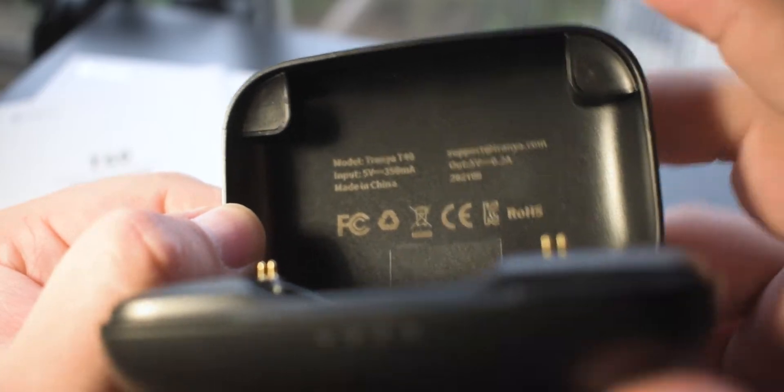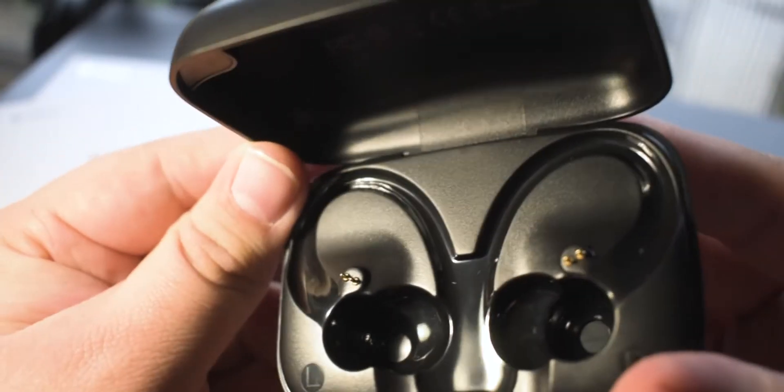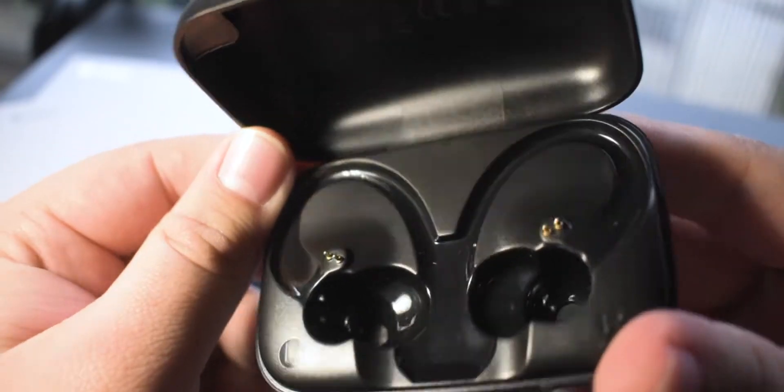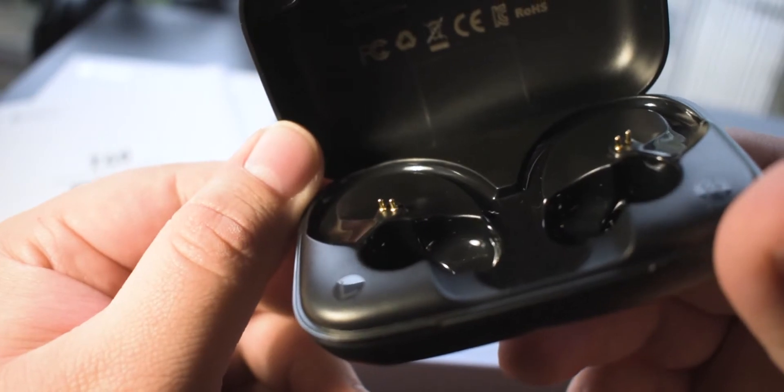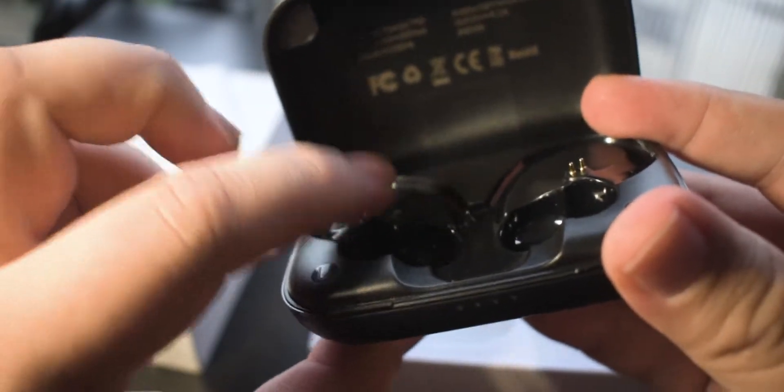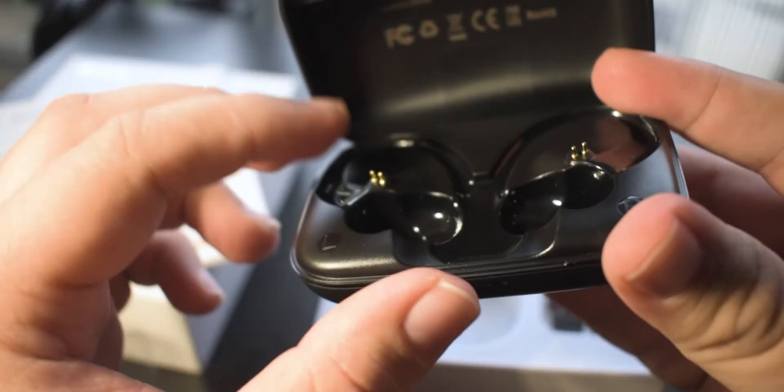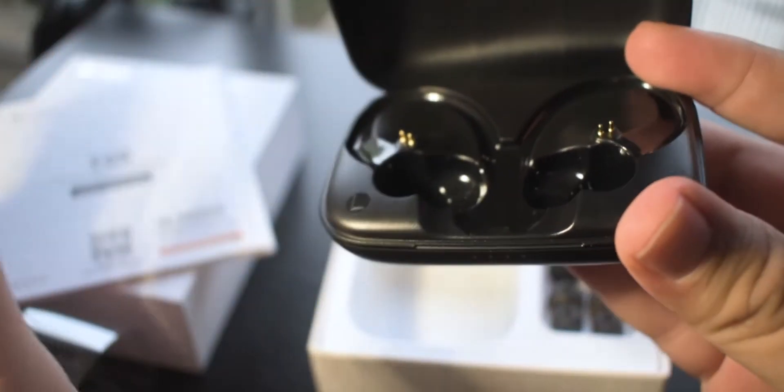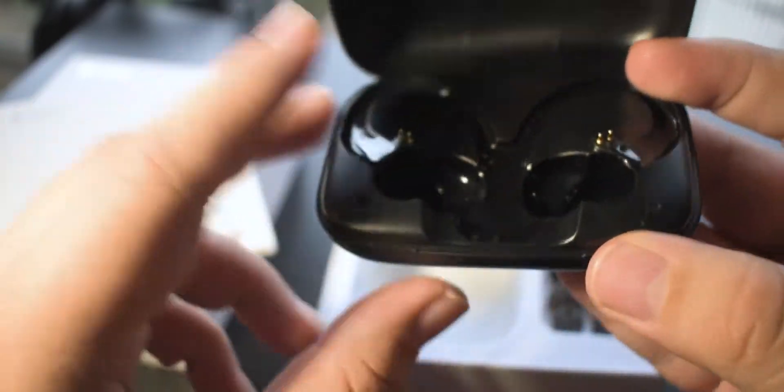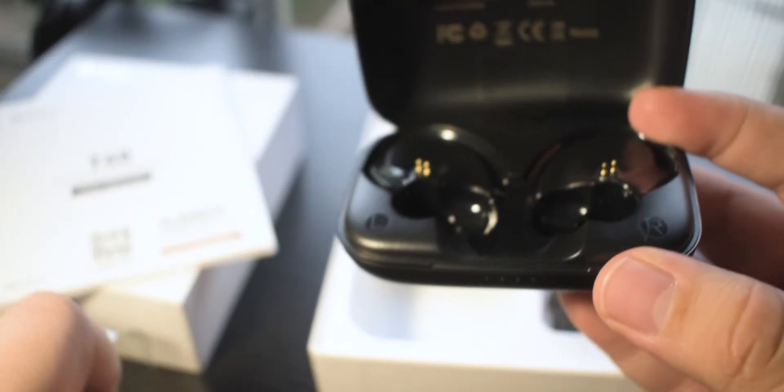Taking a closer look inside of the box we have some regulatory information back there. We have the cradle here where the earbuds sit and the little charging contacts there which are a little exposed compared to other earbuds I've seen, but that's okay. We have our left and right indicators.